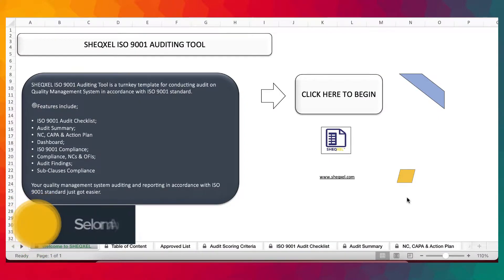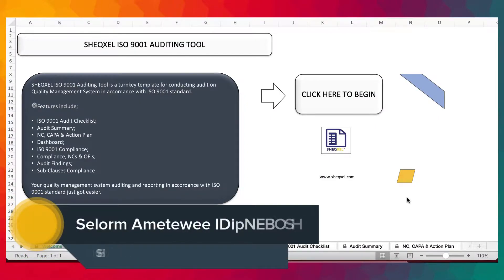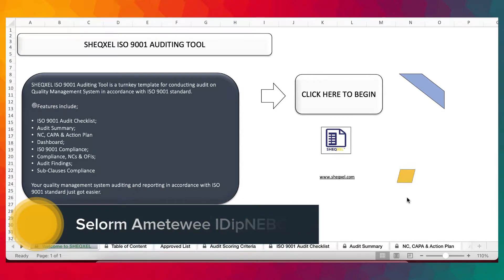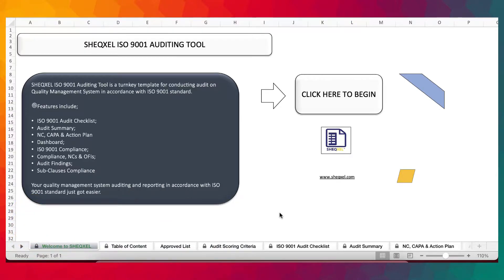Hello guys, Sol here and I'm back again. I believe you liked the very first video we did on our auditing tool. This is the second video and this time around we are on ISO 9001. So this is an audit tool for conducting audits on a quality management system in accordance with the ISO 9001 standard.